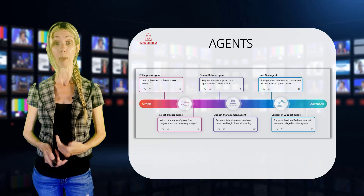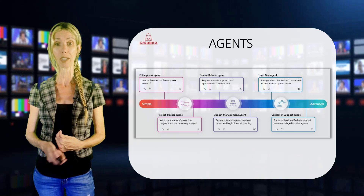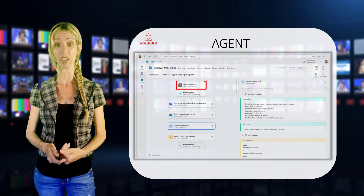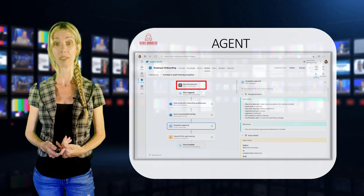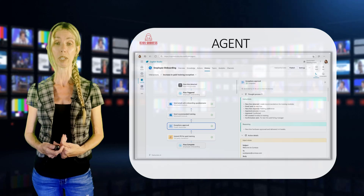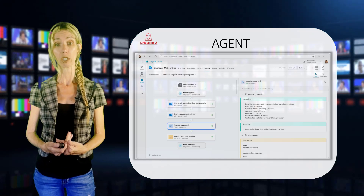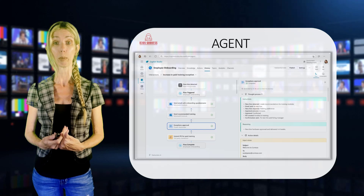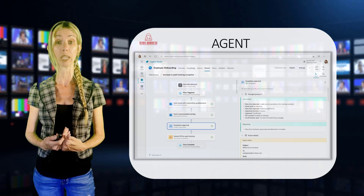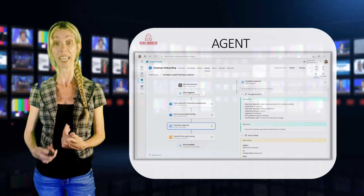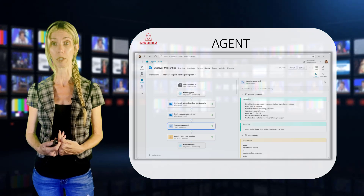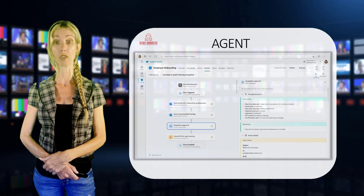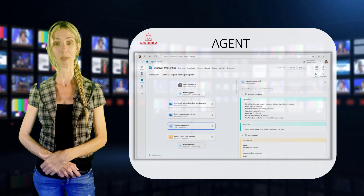The other thing that's different from agents versus the custom co-pilots we're used to before is that these agents can now also be triggered by events. Previously we would start a chat with a co-pilot, but now we can actually utilize any of the existing triggers that are part of the Power Platform to trigger an agent. This could be maybe an email message has been received — that can trigger an agent starting to walk through that business process. Or maybe there's a new row added to a table in Dataverse that could also start that process for an agent as well.